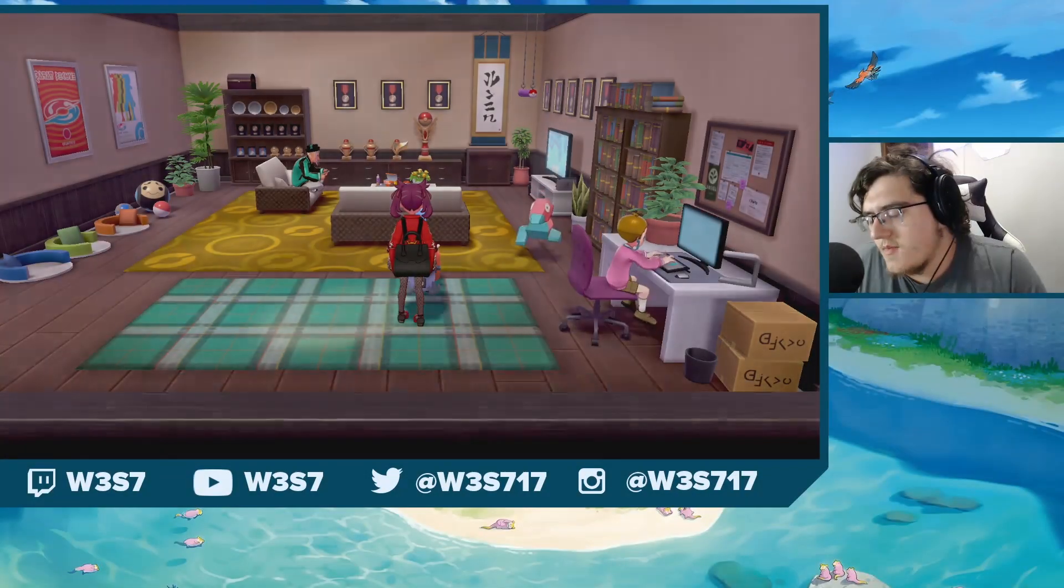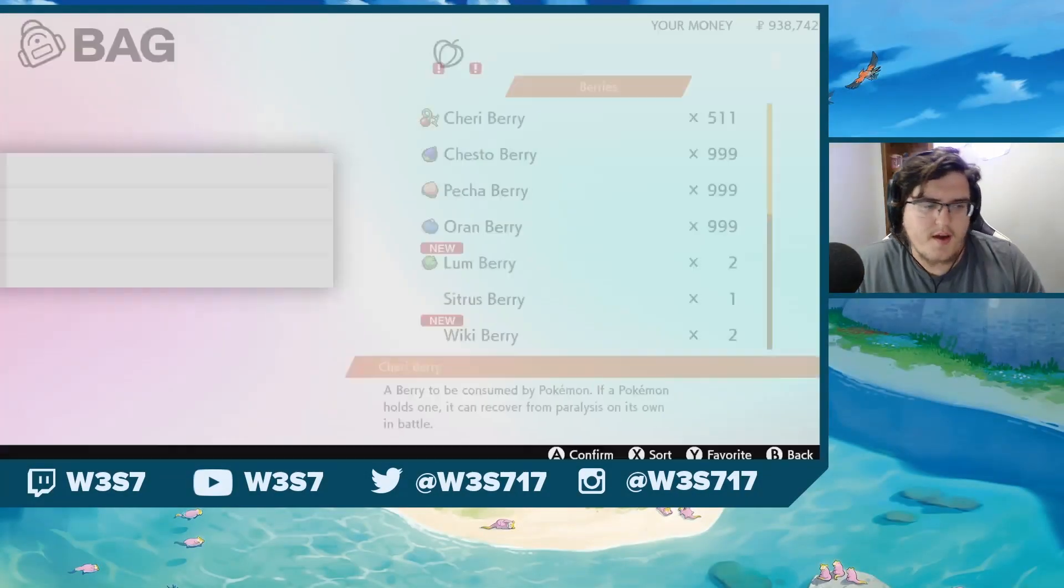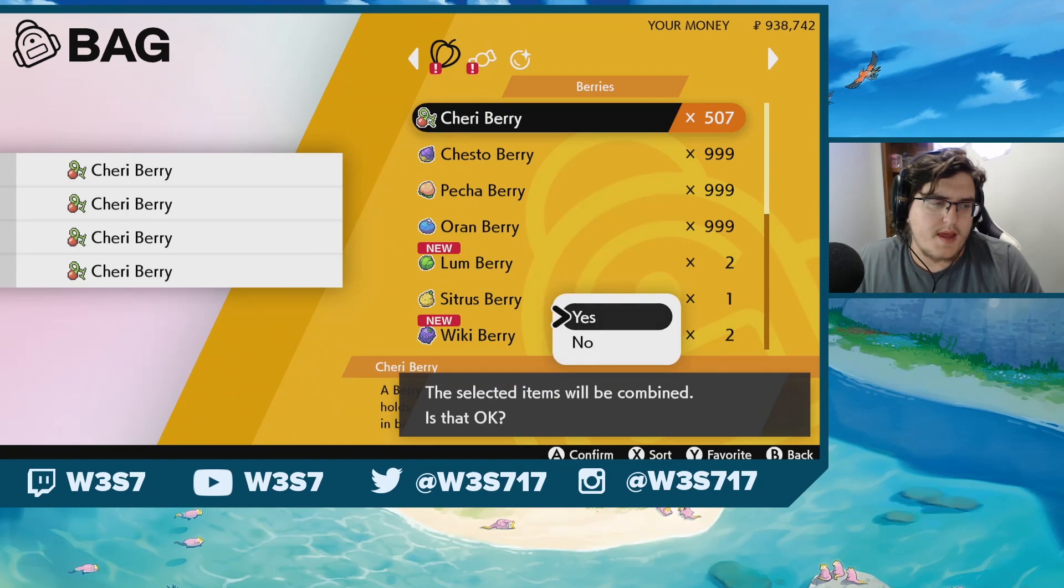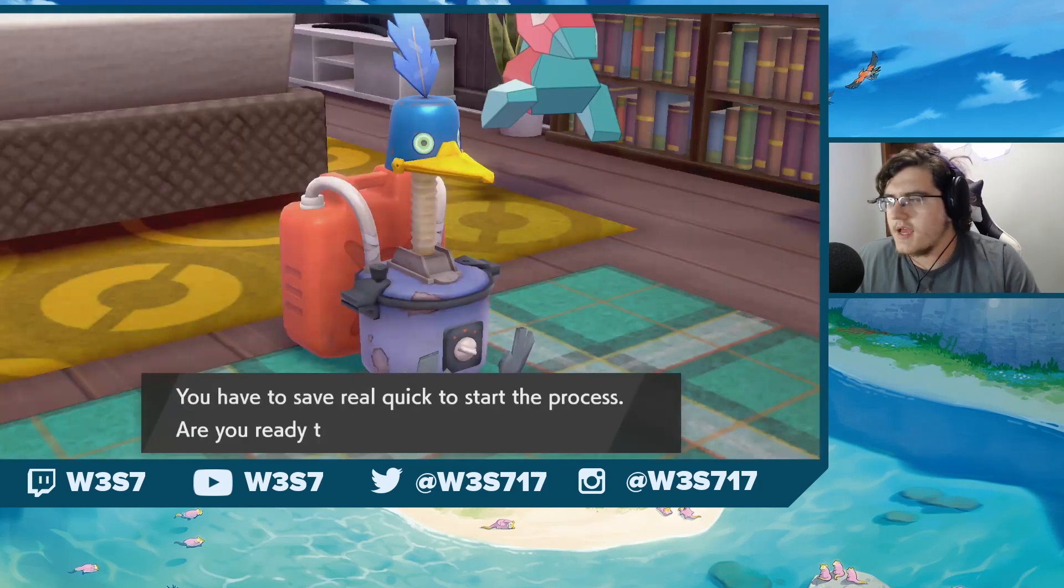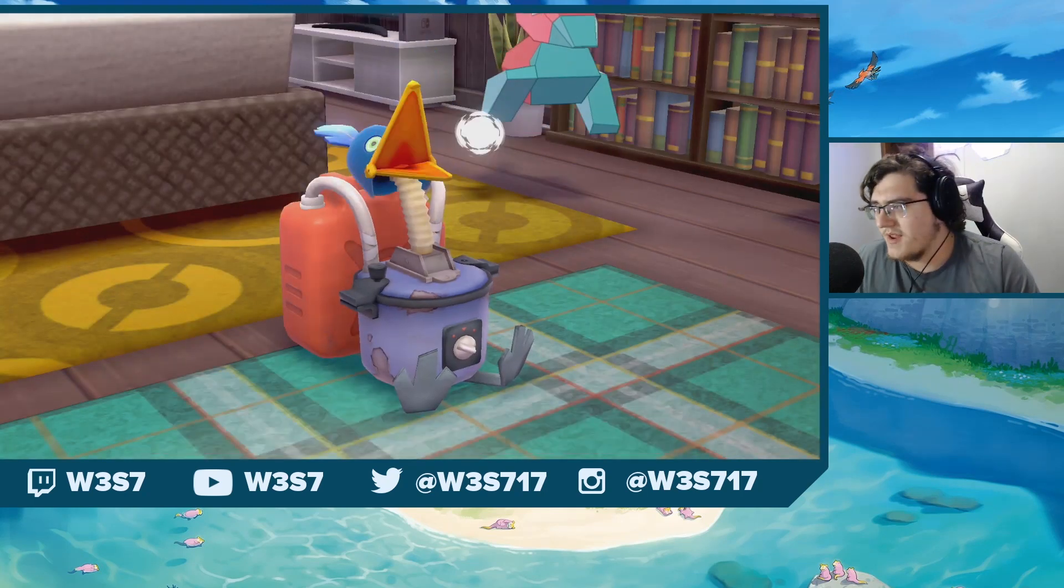Hello ladies and gentlemen, it's your boy Wes here and today we're gonna be going over the Cram-O-Matic combination list and how to get the items that you're wanting.